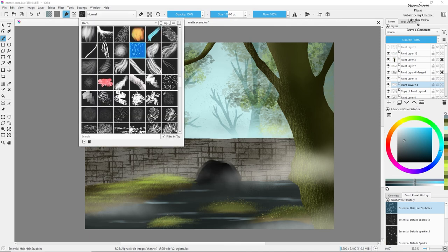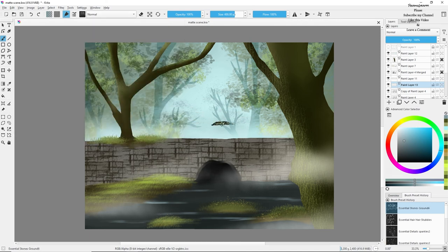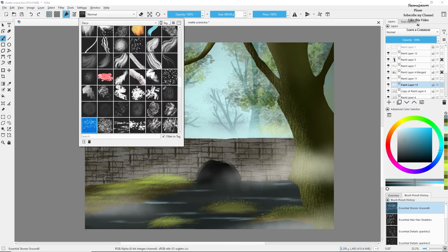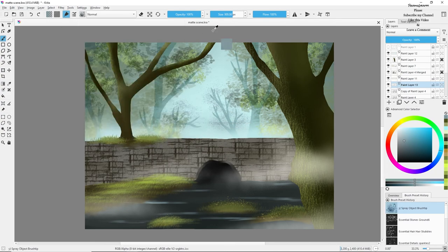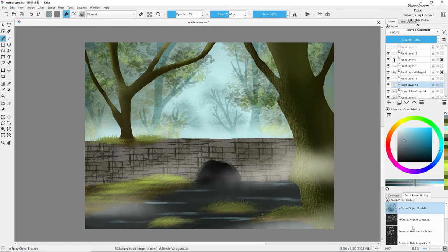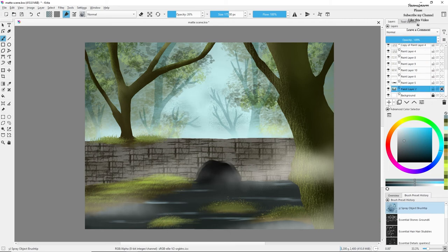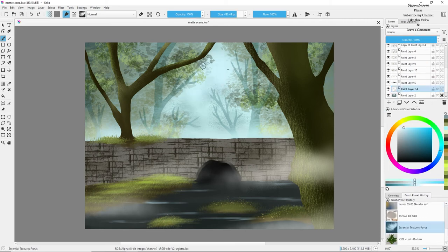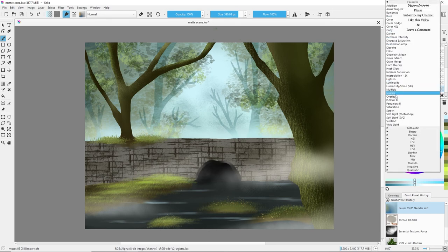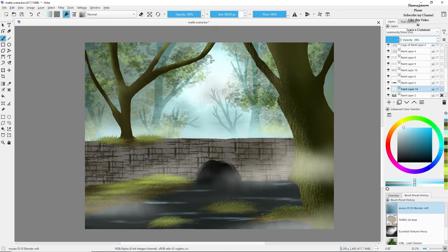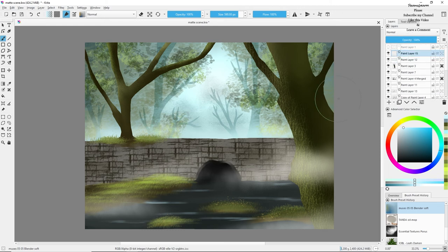I'll be changing the opacity of the leaves I drew because they look very vibrant, which I don't like — background elements should have less opacity. Now I'm adding some white color in the background and blending it away using the Soft Light blend mode because it was looking too saturated and vibrant.